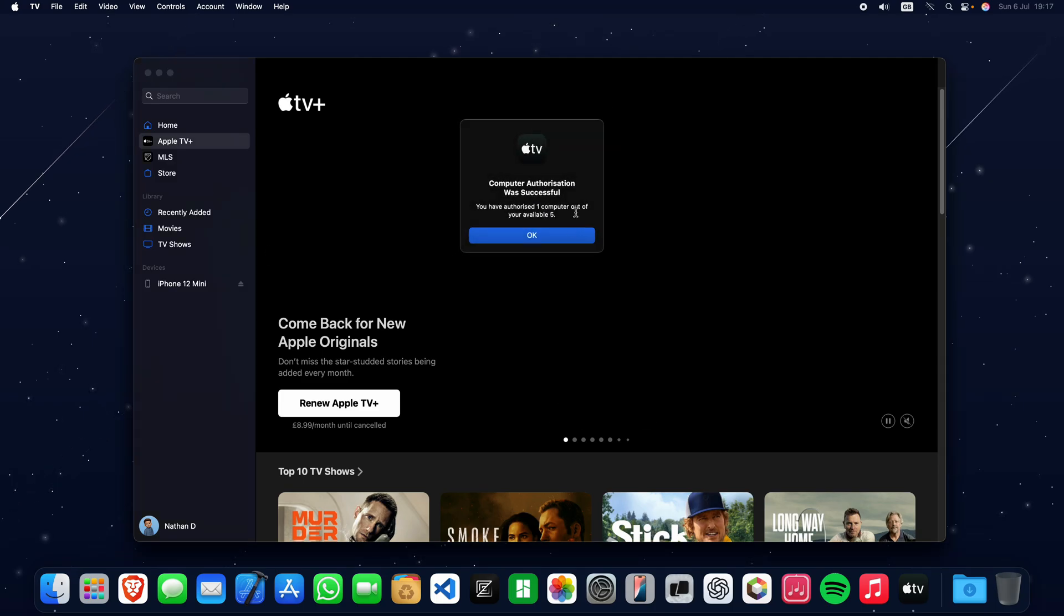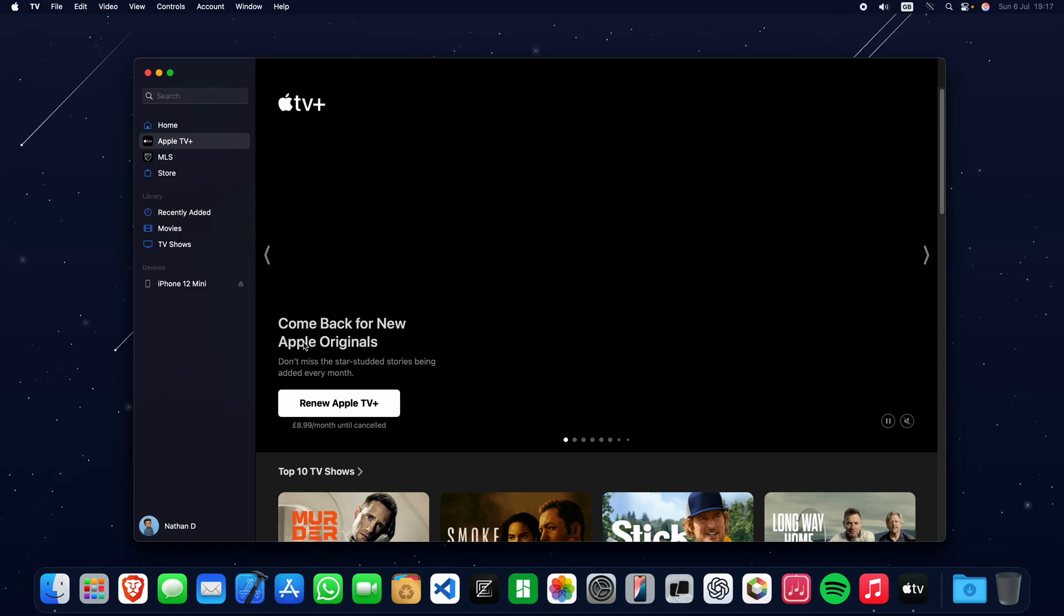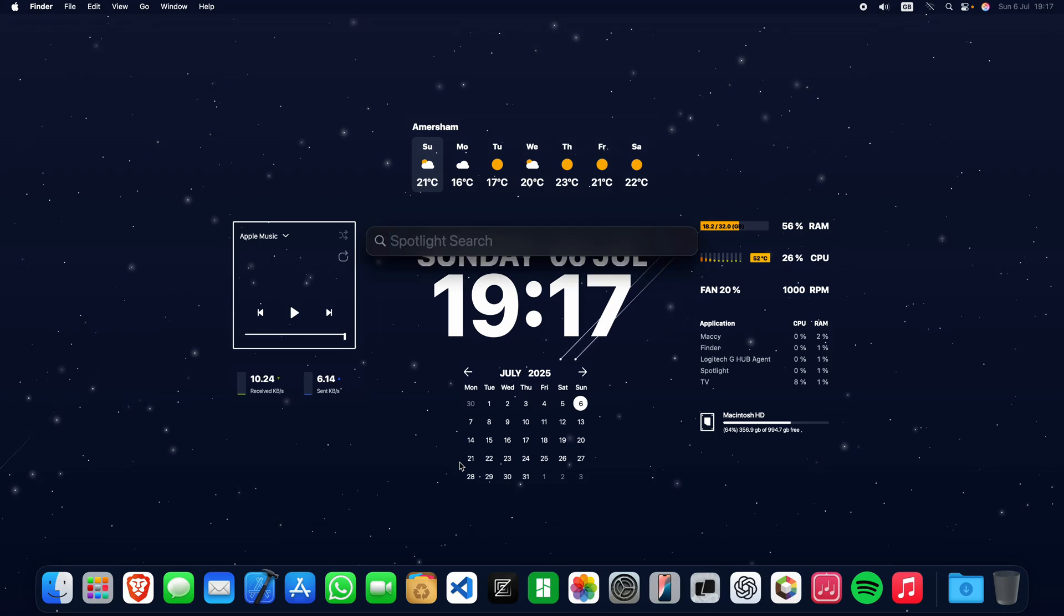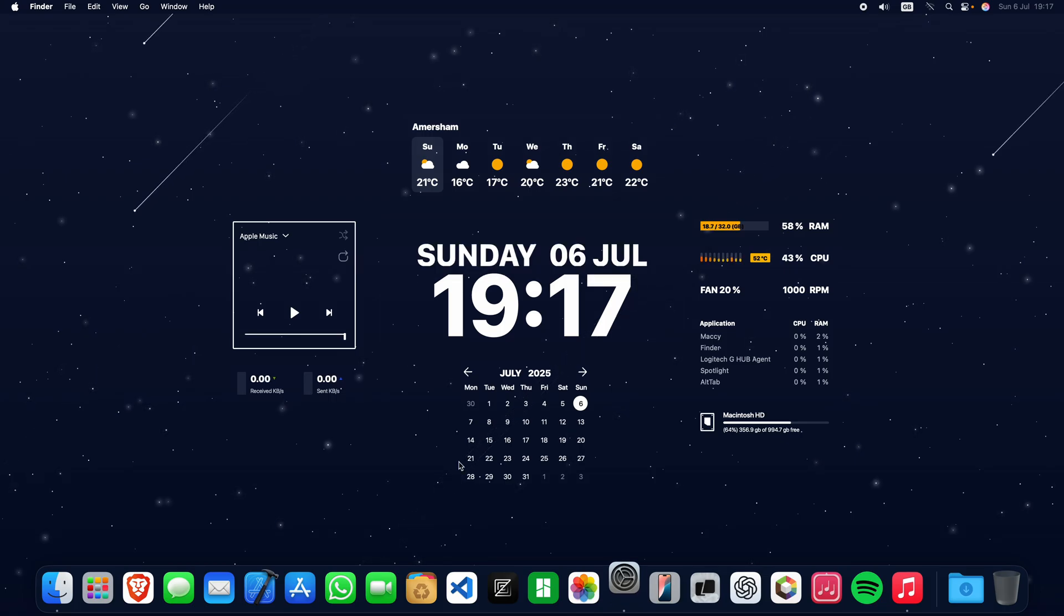Once that's done, you should get a message saying that the computer was authorized successfully. Click OK, close the app, and launch System Settings.